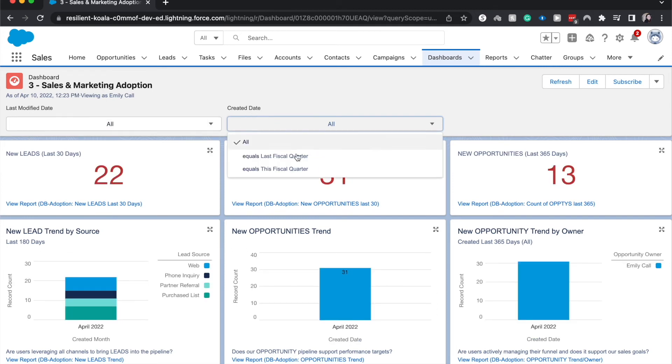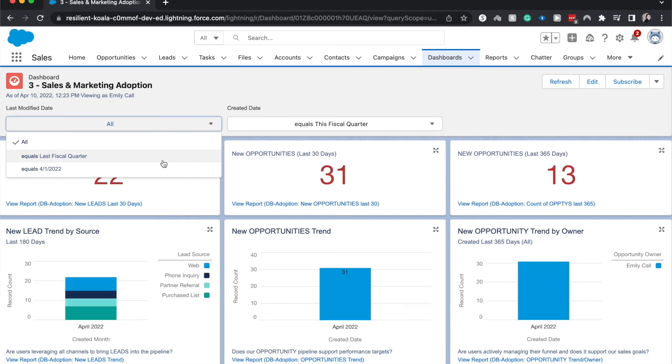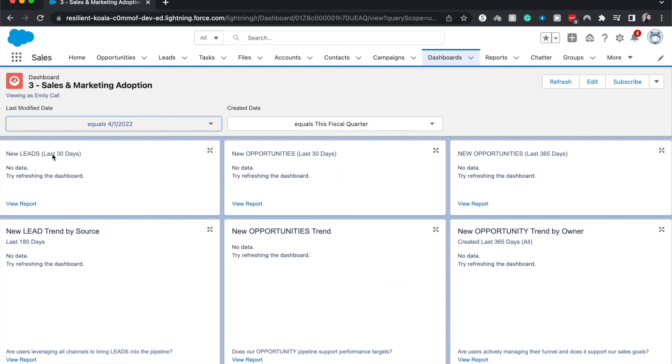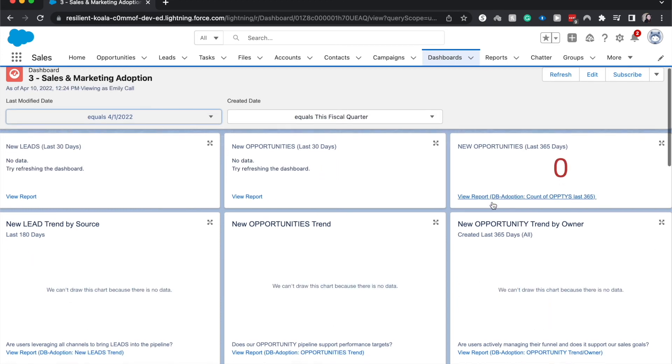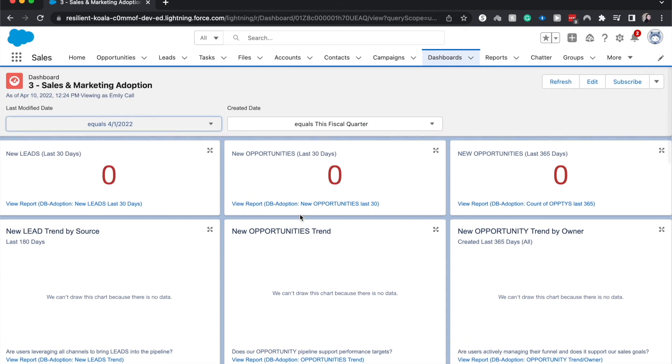And if we wanted to, we could do this fiscal quarter plus the last modified date was April first, which does not bring up much data for us.